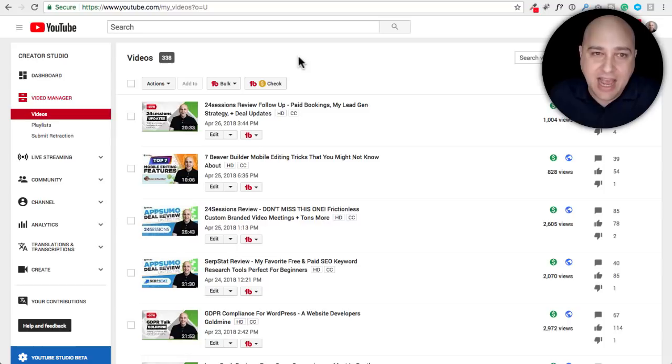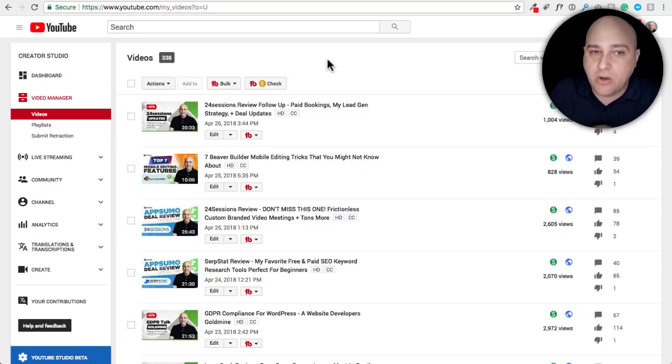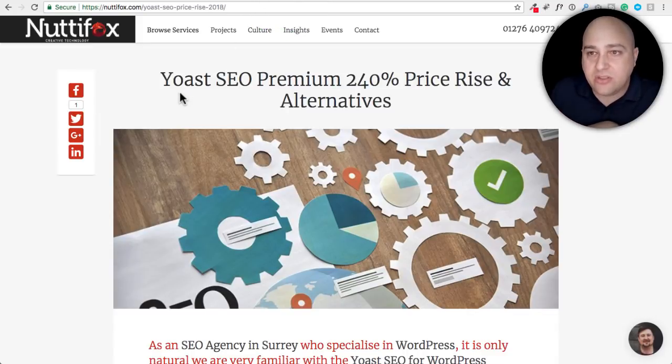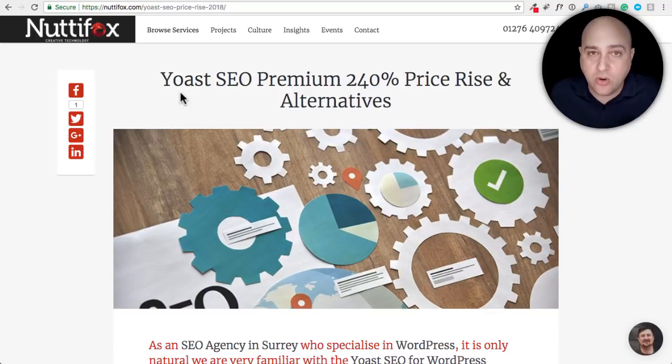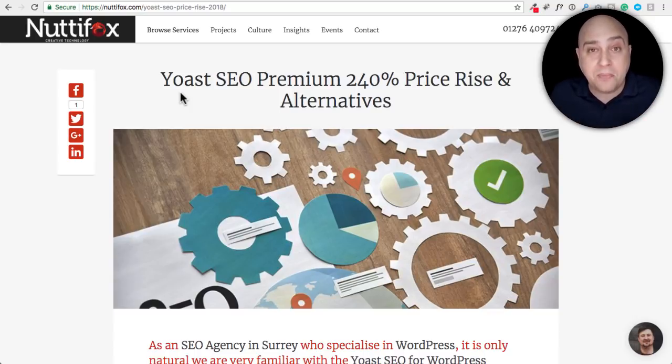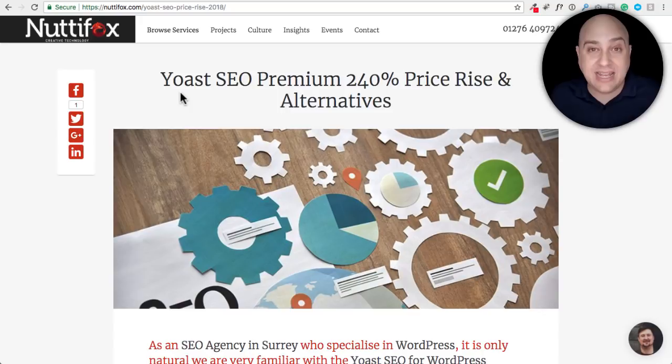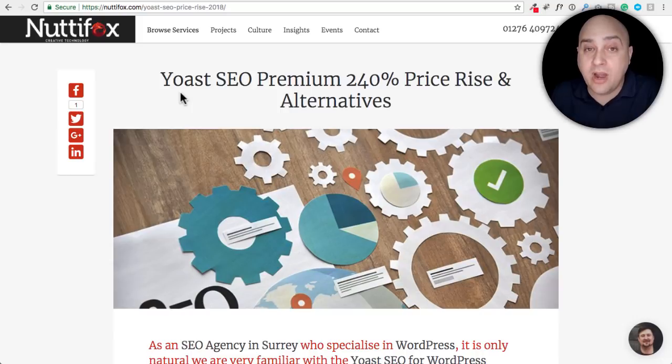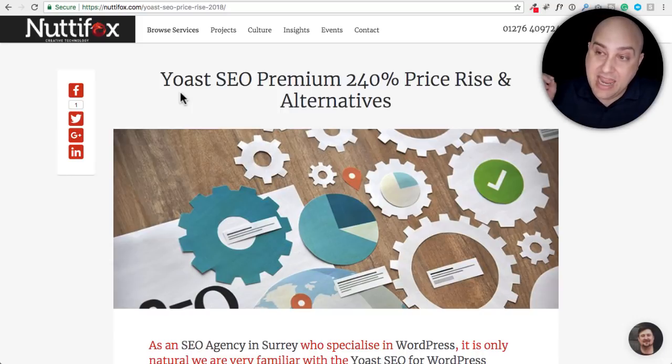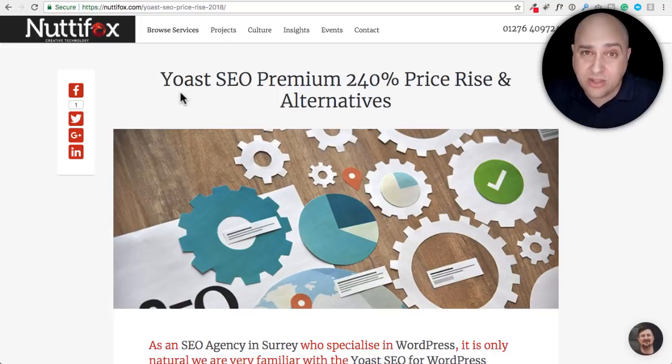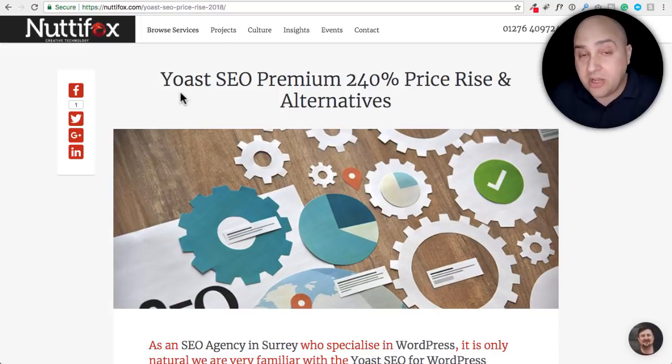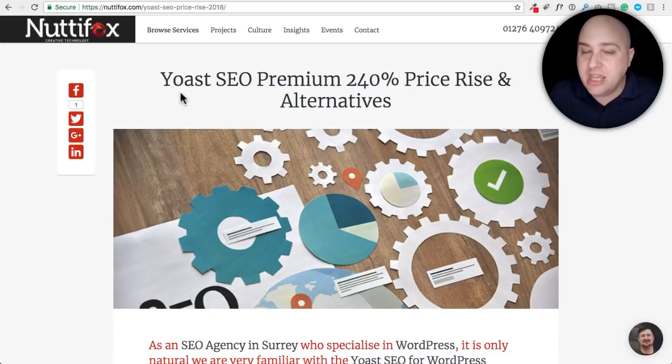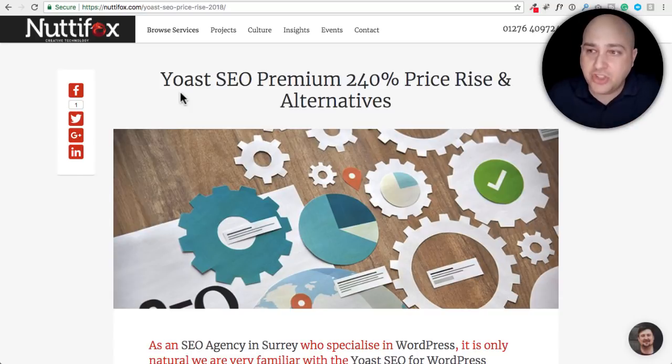Okay so next I wanted to talk about Yoast. Yoast makes an SEO plugin and most of us know it as just free, but they also have a paid version of that plugin that has some additional features. Now Yoast recently increased the price significantly. And according to this there's actually a big discussion about this going on in the WP Crafter Facebook group.